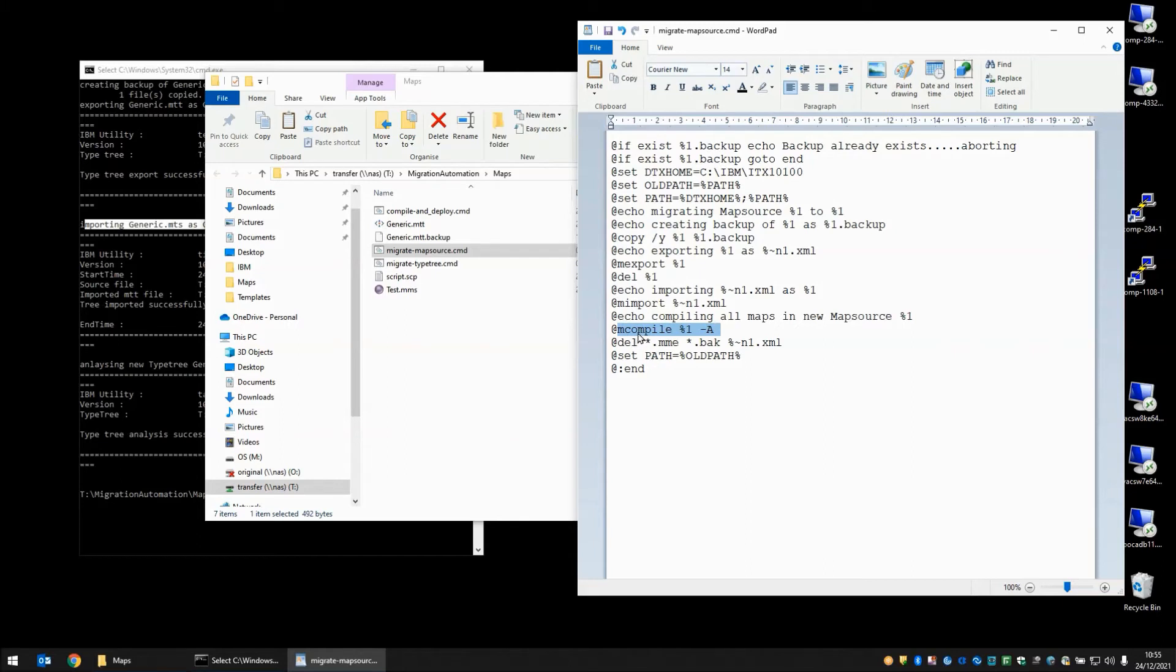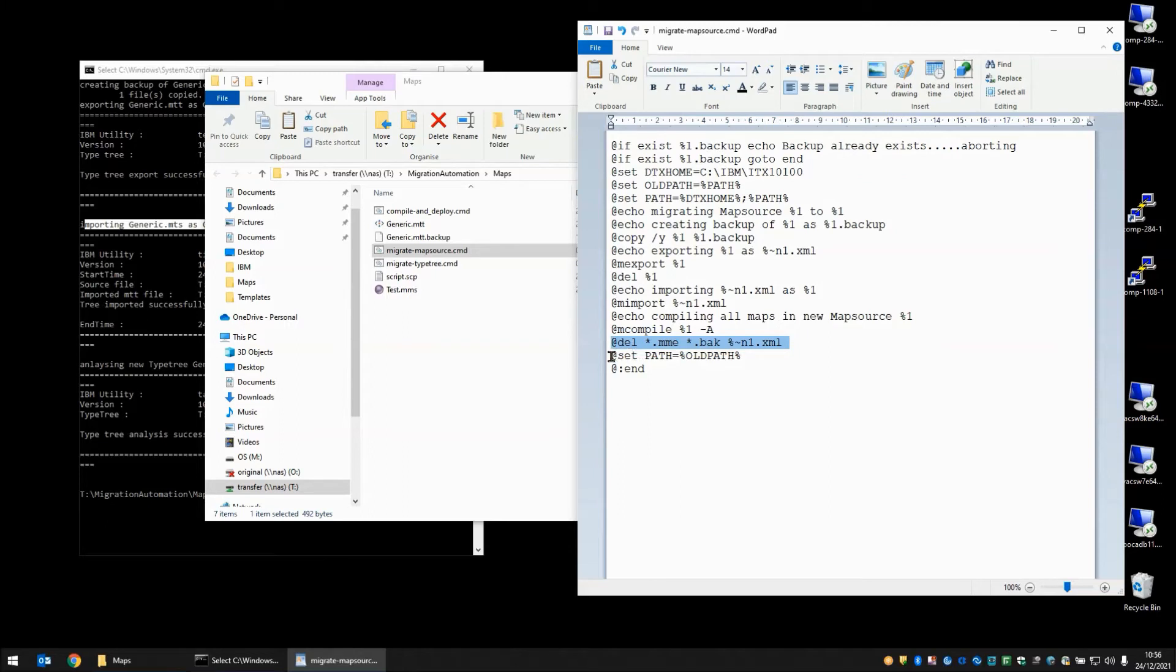This compile command is going to compile for Windows, the file that's passed in and all maps included within it. This line is a bit of cleanup to delete all the .mme, the .back and the .xml files, and finally we're going to set the path back to what it was at the end.